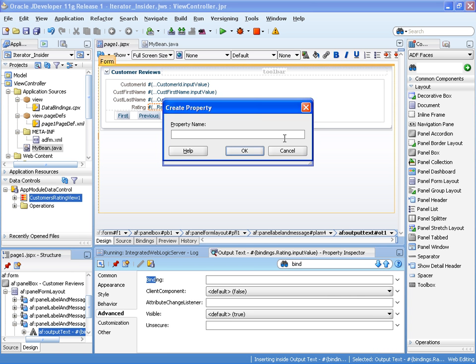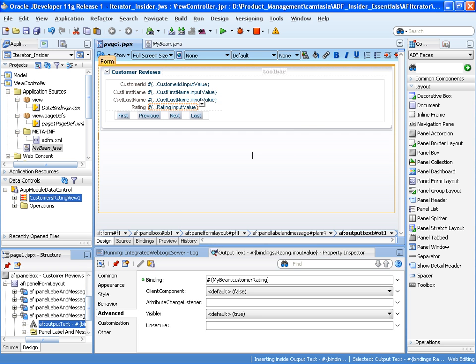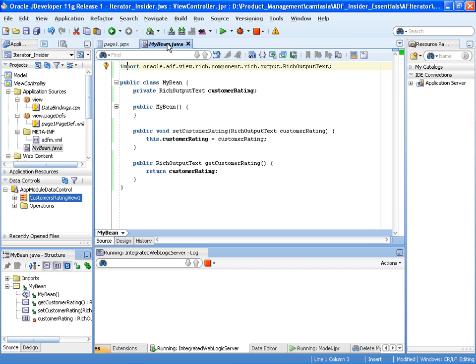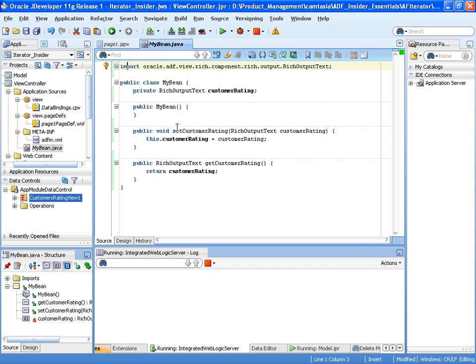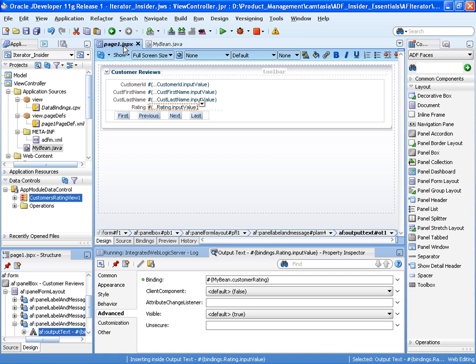And we'll give it a meaningful name, so we can call it customer rating. So this allows us to read and set the rating, the value that's on the screen there. There you can see set customer rating and get customer rating. Get customer rating is the one we'll really be interested in.